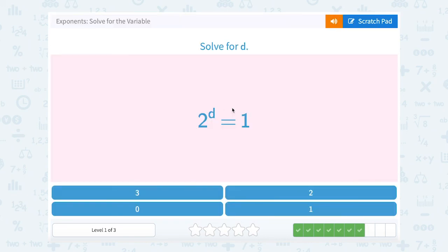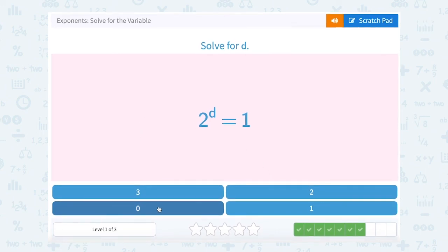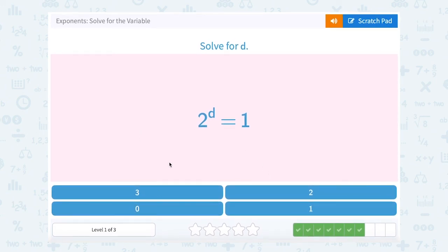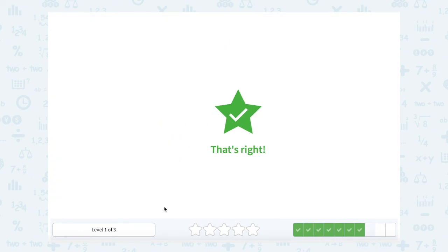2 to the d power equals 1. Remember, anything to the 0 power equals 1, so this must have been 2 to the 0 power — d must be 0.